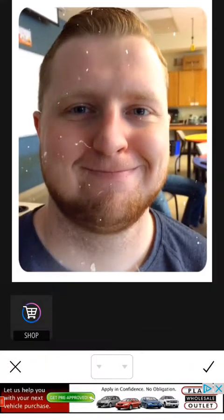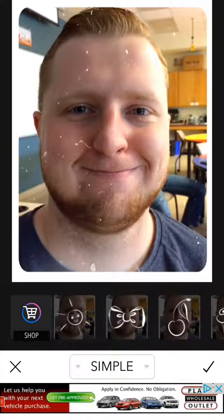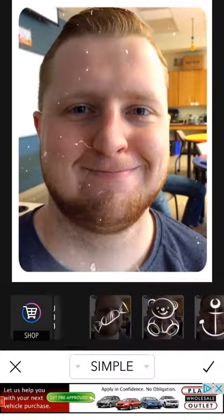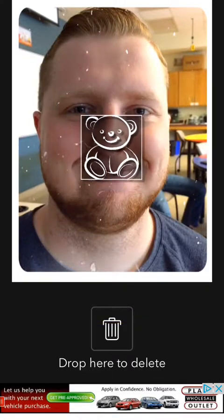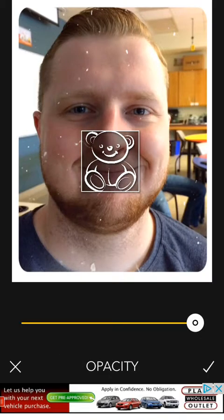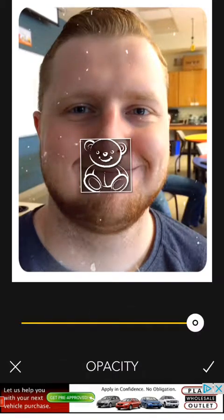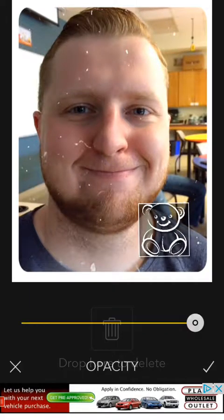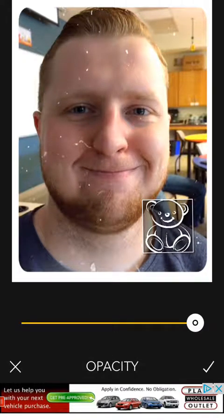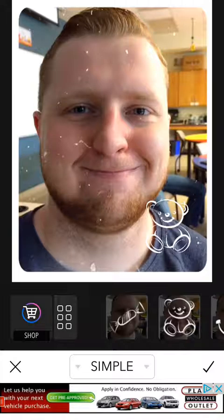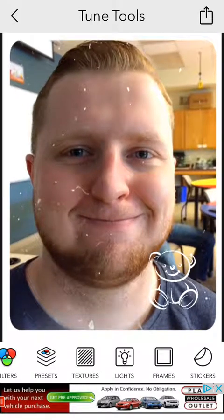Step 11: we will apply a sticker. Browsing through these wonderful stickers, we are going to choose this nice teddy bear. Once we have selected this, using two fingers to move in or out on the photo to make it bigger or smaller, and then using your finger to adjust it one way or the other on the photo screen. We will place it right there. Once that is done, click the checkmark in the bottom right hand corner. And once you are done with that, click the checkmark again, which brings you back to the main screen. And here is our fully edited photo of Matt.